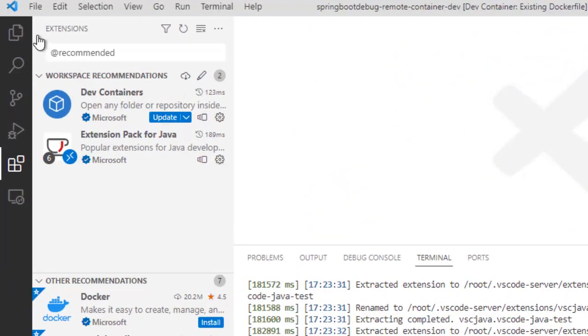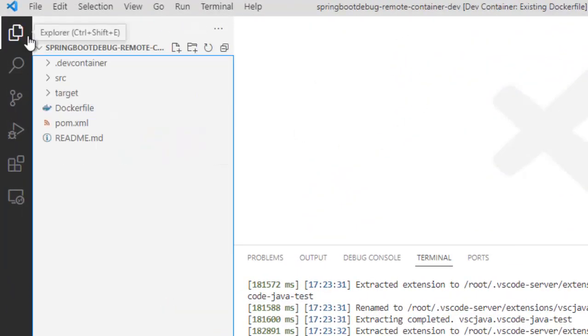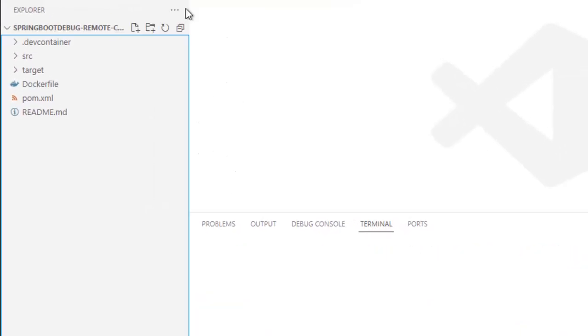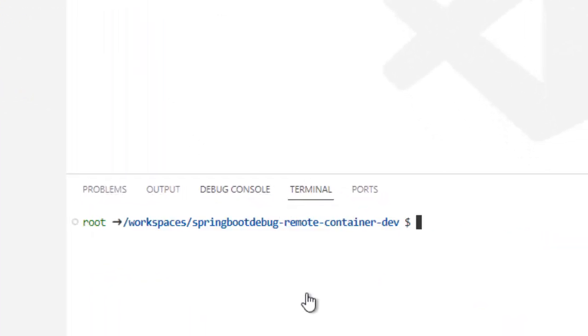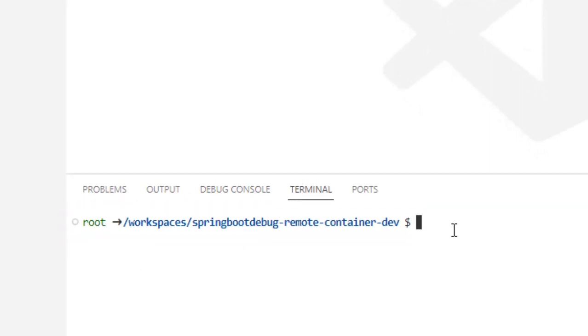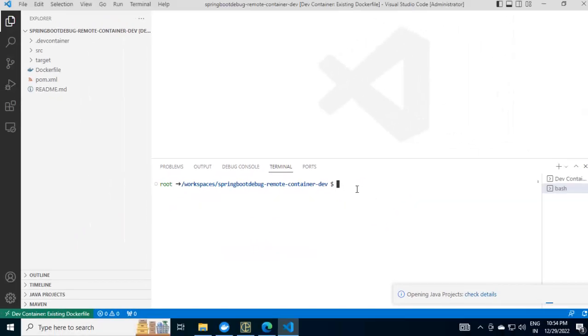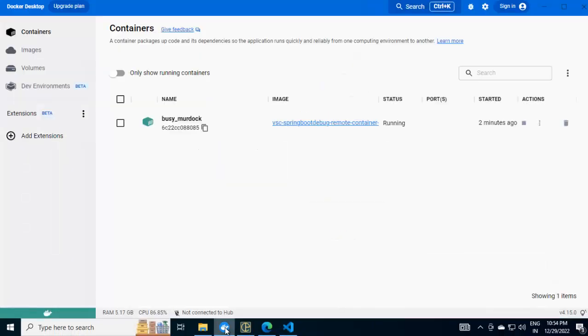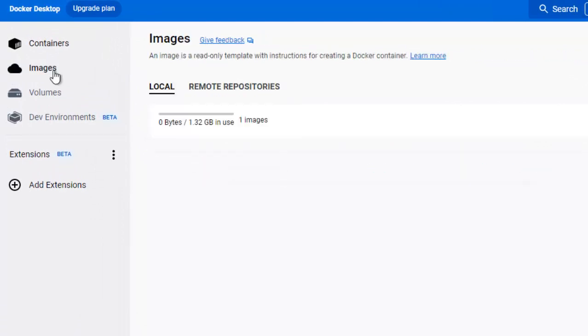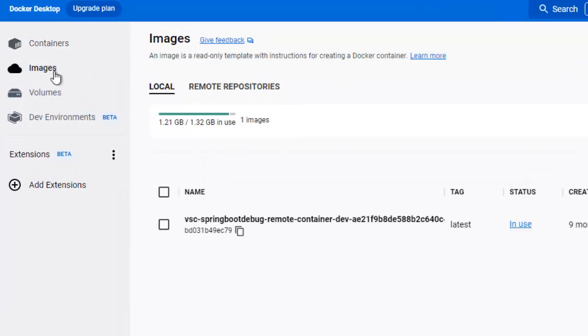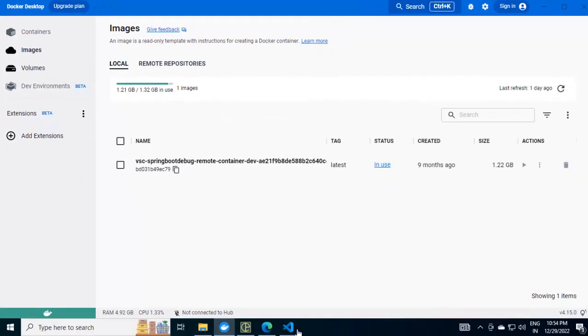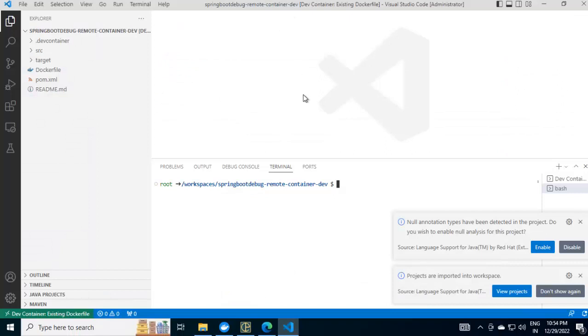The extension pack for Java is installed inside the container. This particular view, if I go to file explorer, this is what is opened in the container itself. If I open the terminal now, if I go to new terminal and if you check the command prompt, it is different. It is basically opening inside the container that got created. Even if I go to my Docker desktop, you can see this particular container is created and this is in running state. There are certain images also created based on that these containers are instantiated. Let me go back to VS Code. Right now, I am in the Docker container itself. Let me close all these popups.